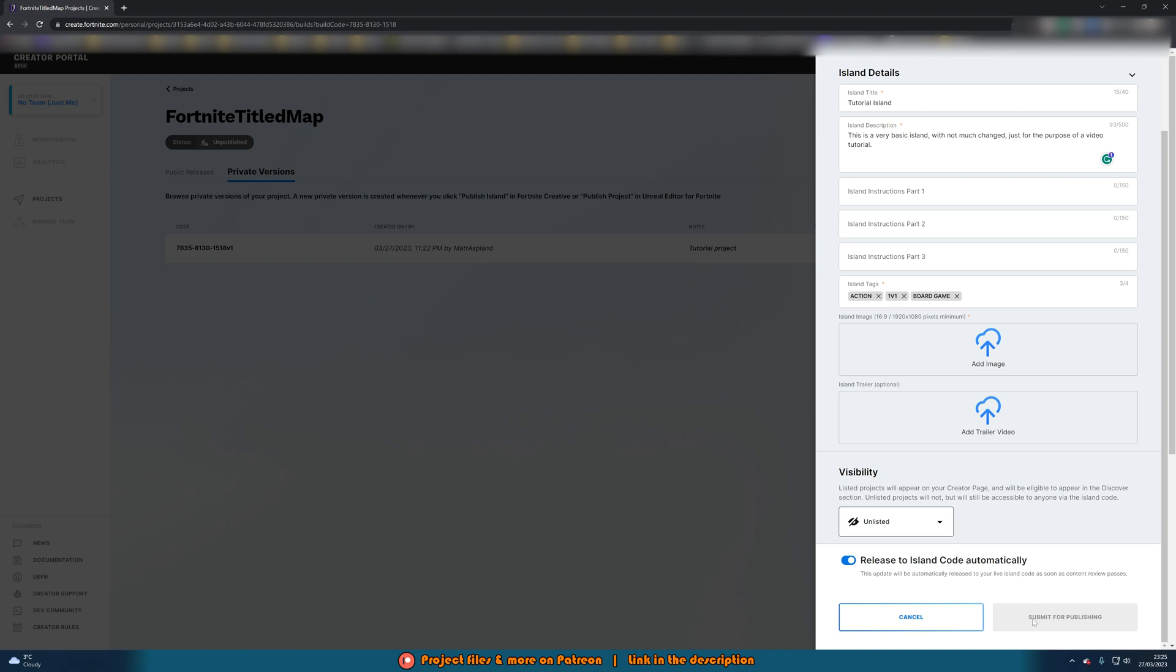So you'll notice at the bottom here submit for publishing is greyed out and that's because I actually do need to submit an island image. The trailer is optional but the image is required. So I'm just going to do that very quickly now.